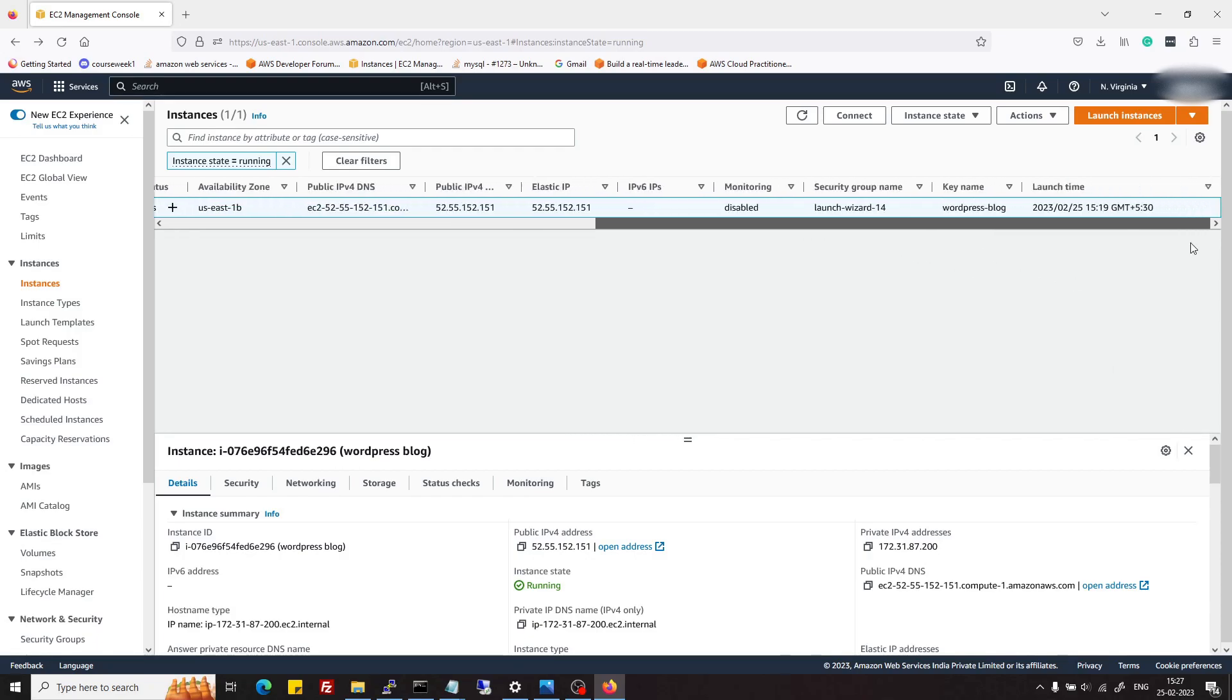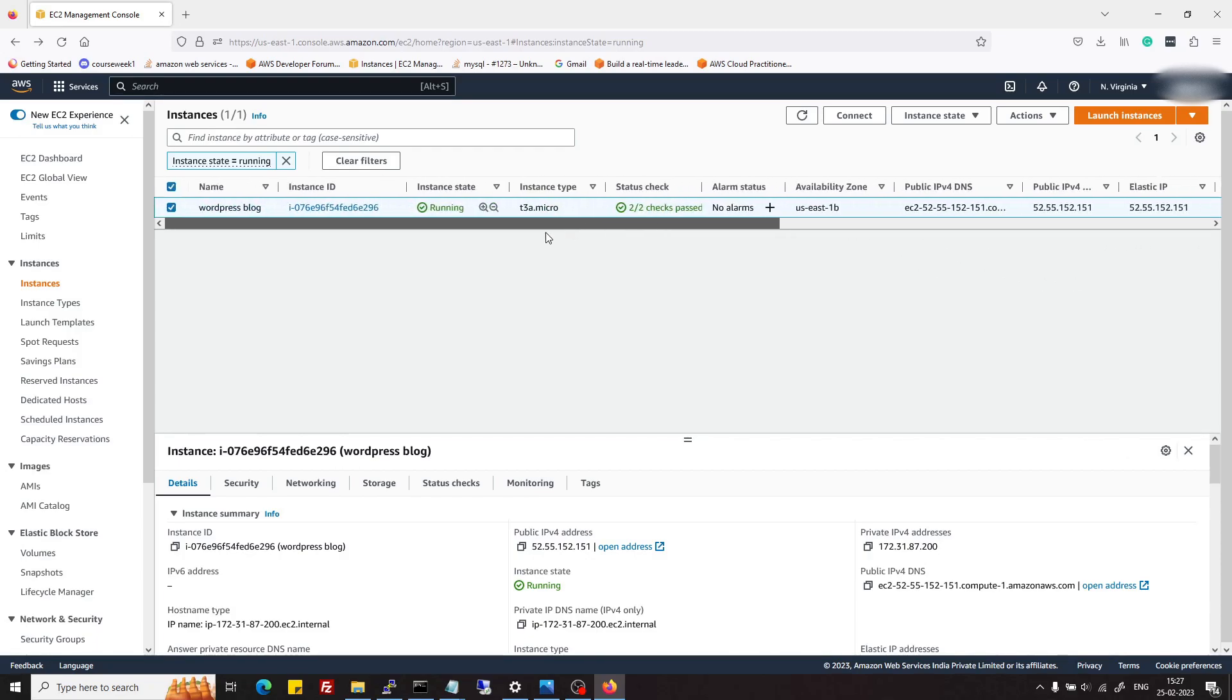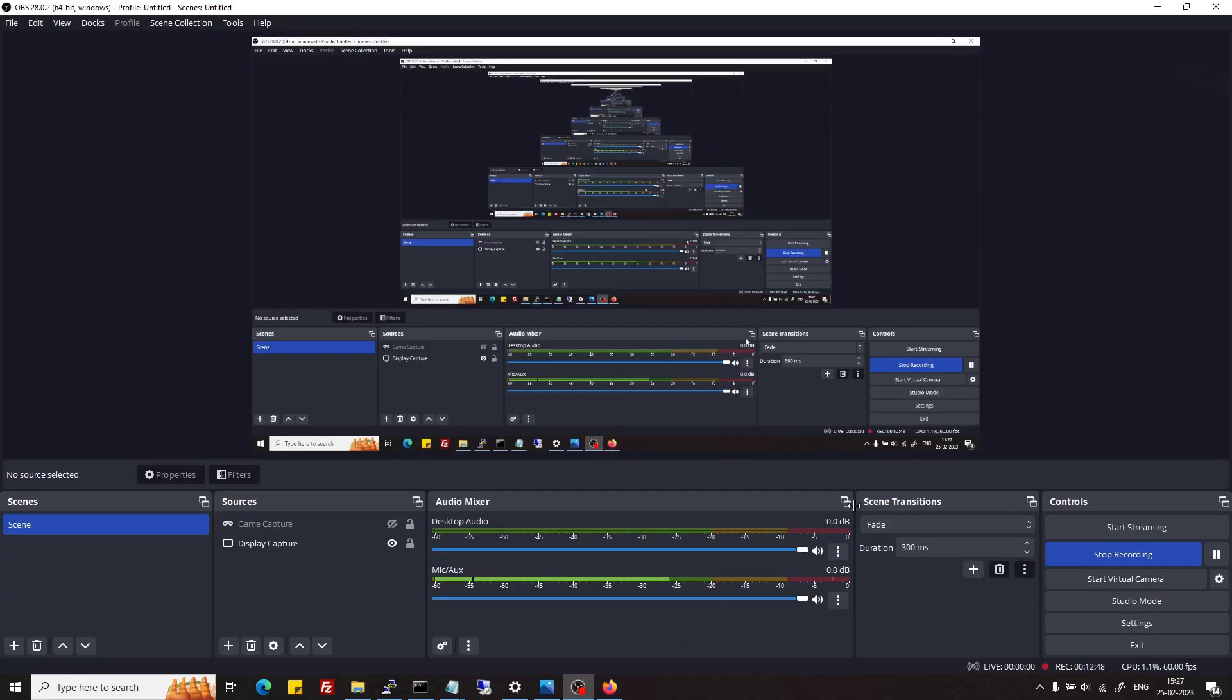Now in the next part, we will see how to install WordPress on that server and also we will see how we can use FileZilla to upload or edit files. So yeah, thanks.